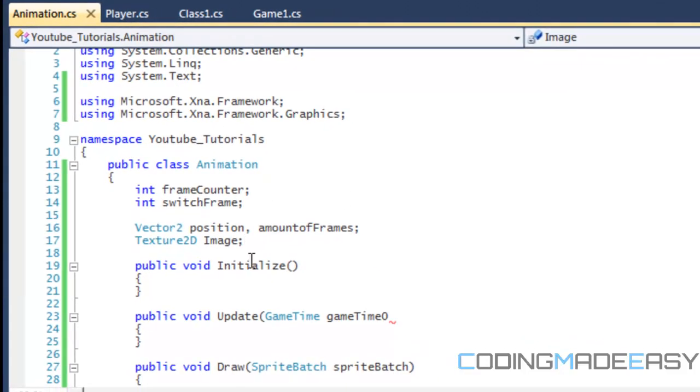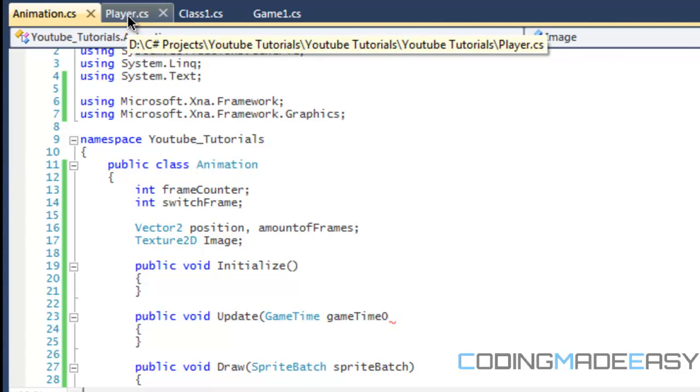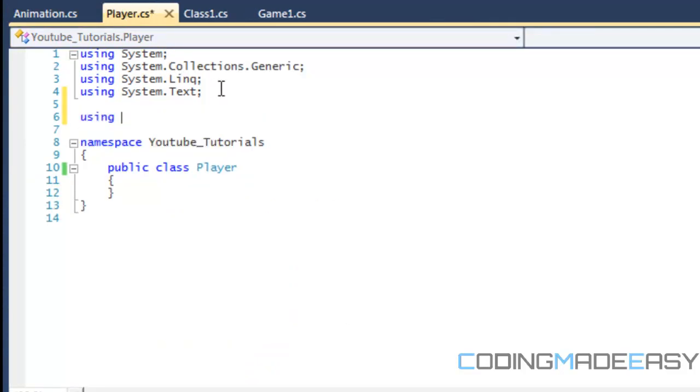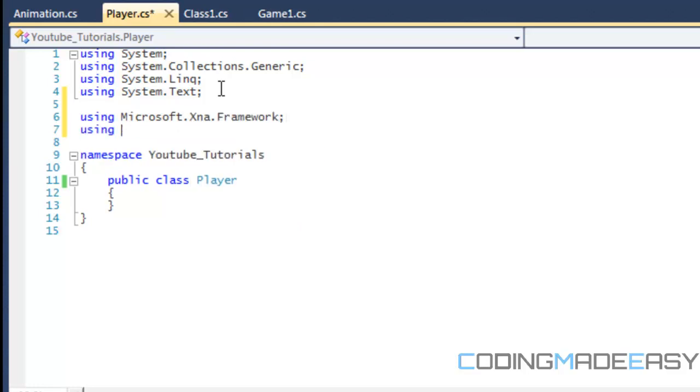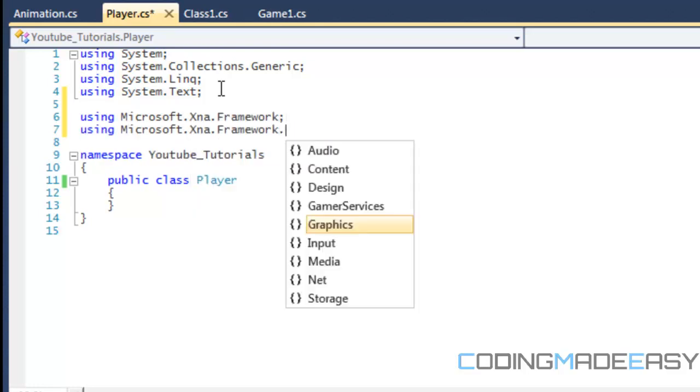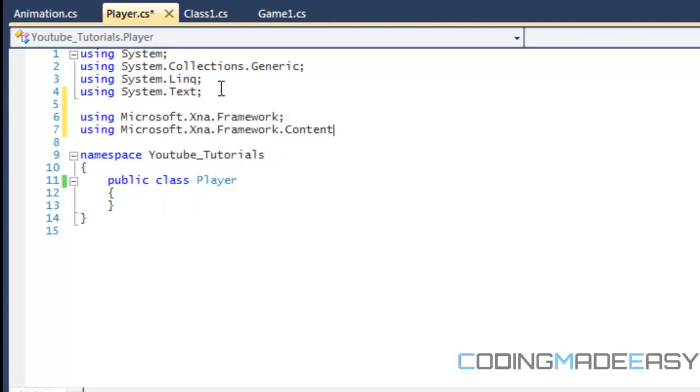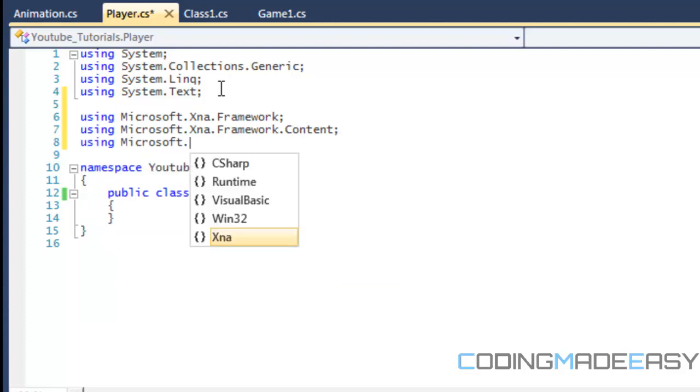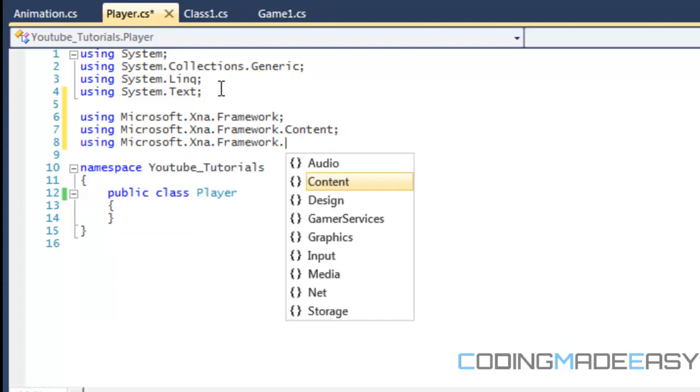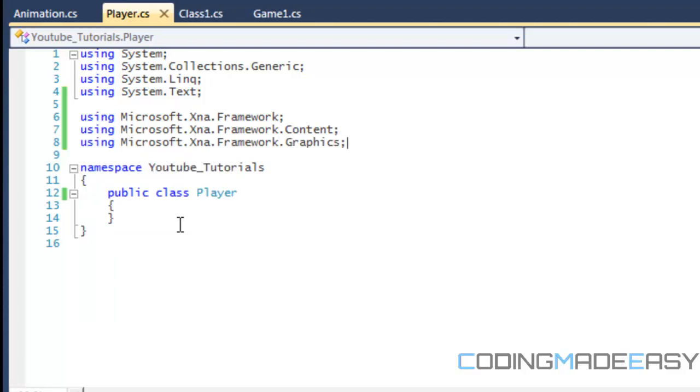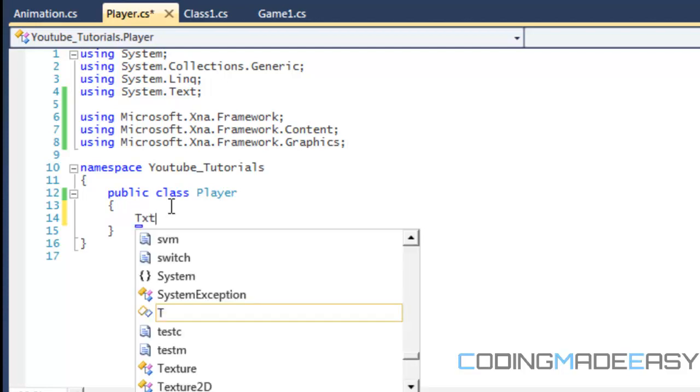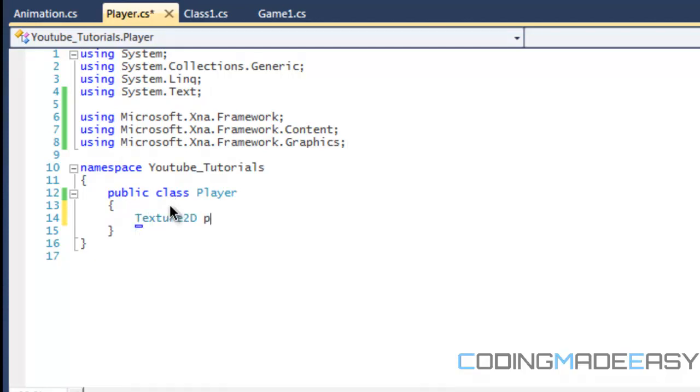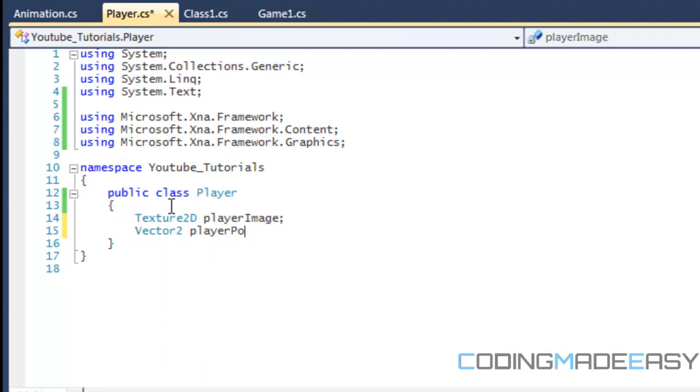So what we're going to do is go to the player class, and we're going to add our namespaces. So the default framework, the content, and we're going to be loading the graphics. So first we need the texture for the player image, we need the player position, and that's all we're going to have for right now.